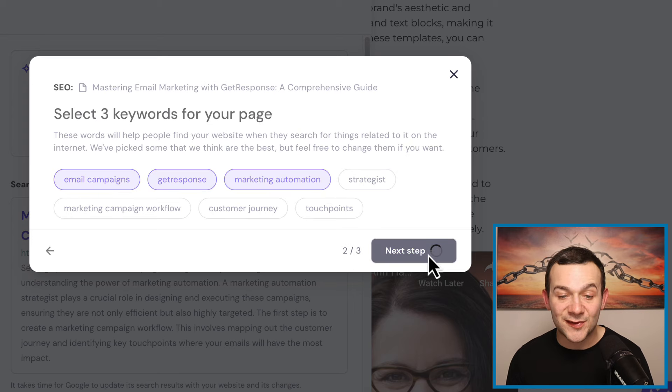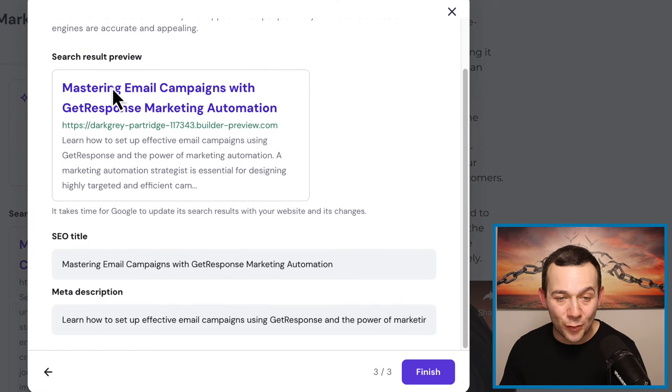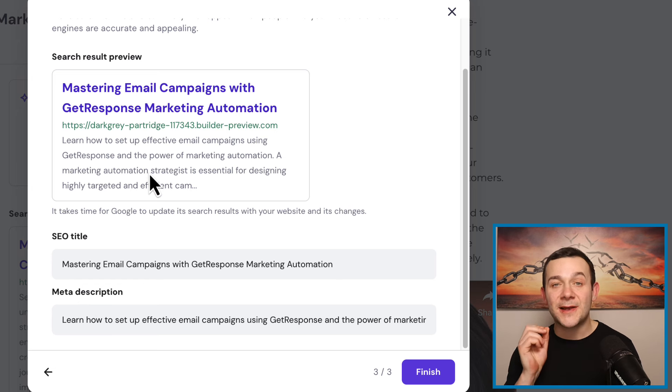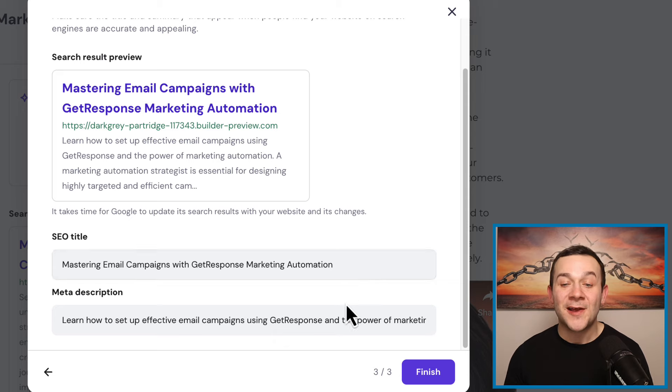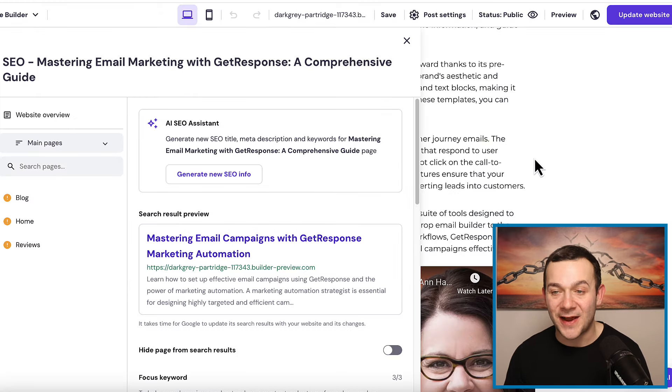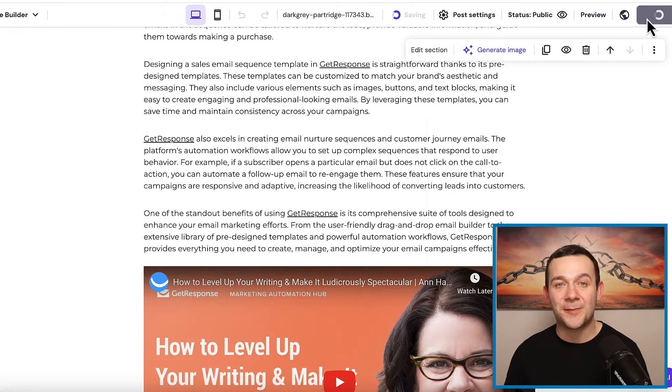Click onto where it says next step, then review the SEO title and the meta description, which is how people are going to see our affiliate marketing content when searching for it on Google. This looks absolutely perfect — we're now fully SEO optimized. Click onto where it says finish, then click onto where it says update website. The more affiliate marketing content that you can generate, including a wide range of informational, commercial, and most definitely transactional keywords within them, the more traffic that you can drive to your content, and the more passive income you can generate in the form of those affiliate marketing commissions.